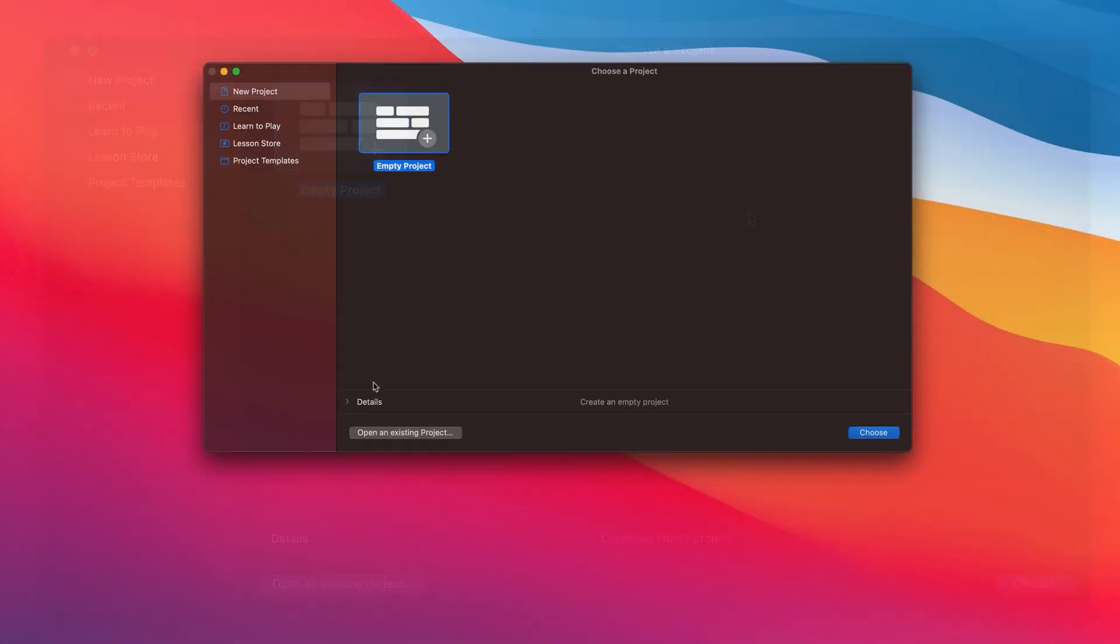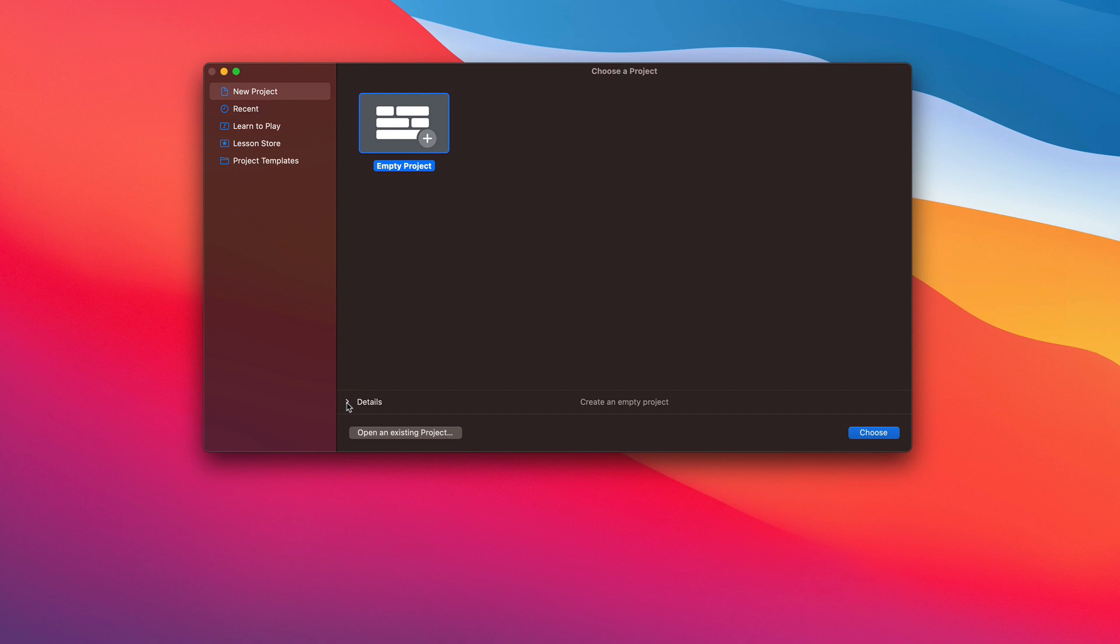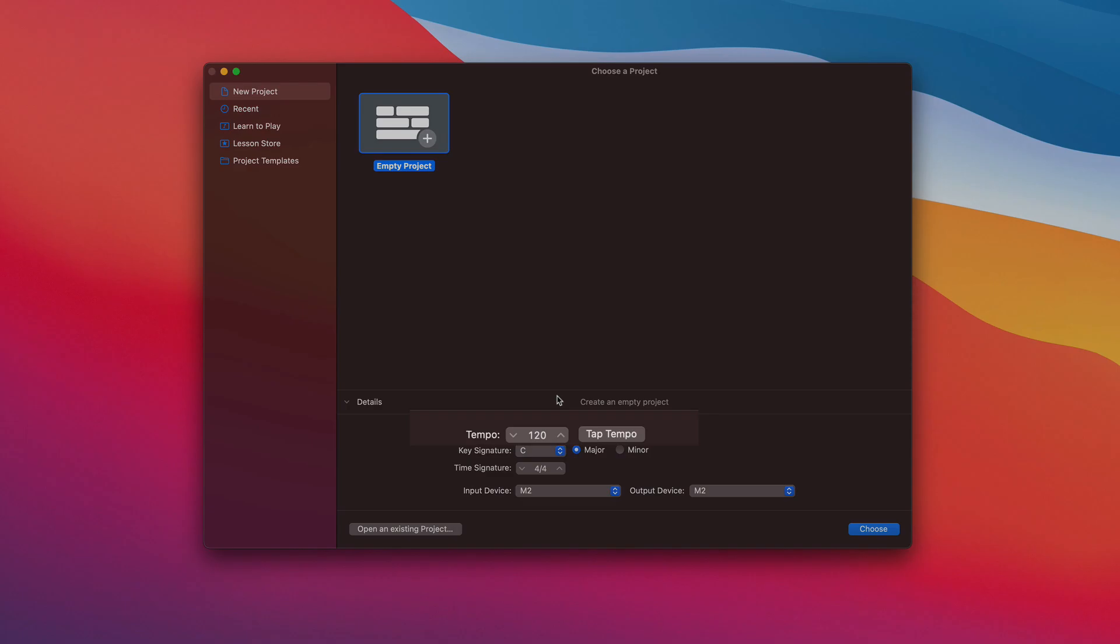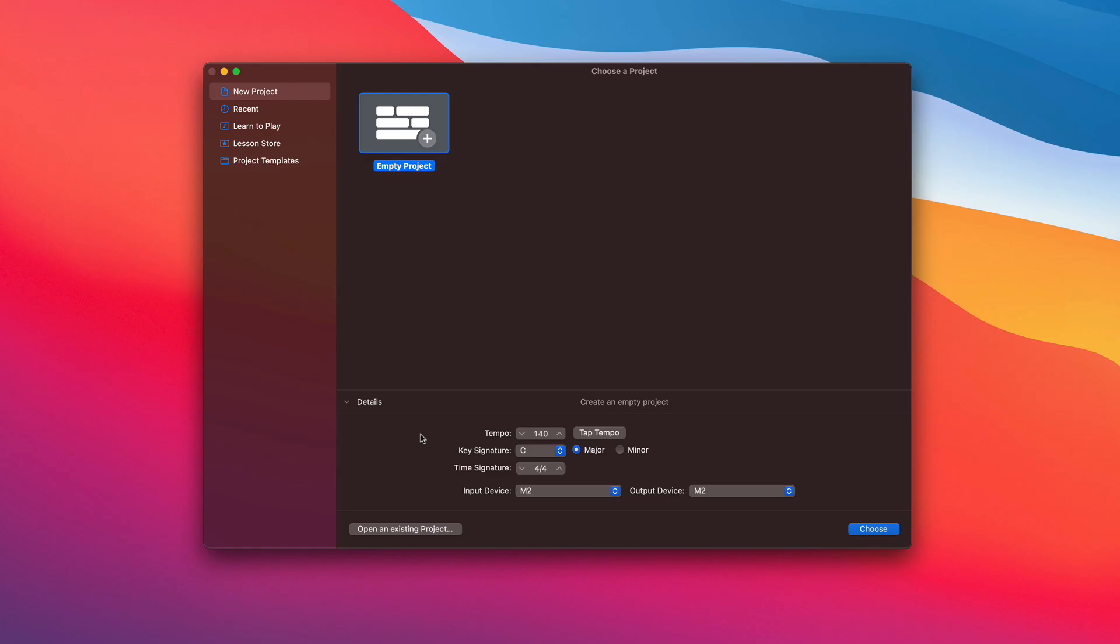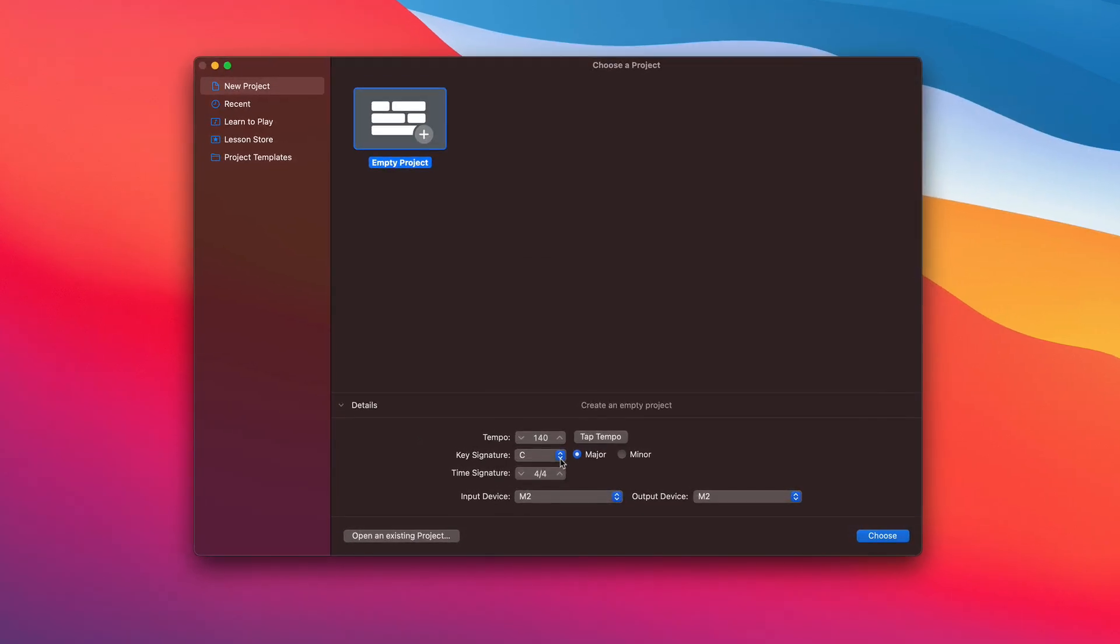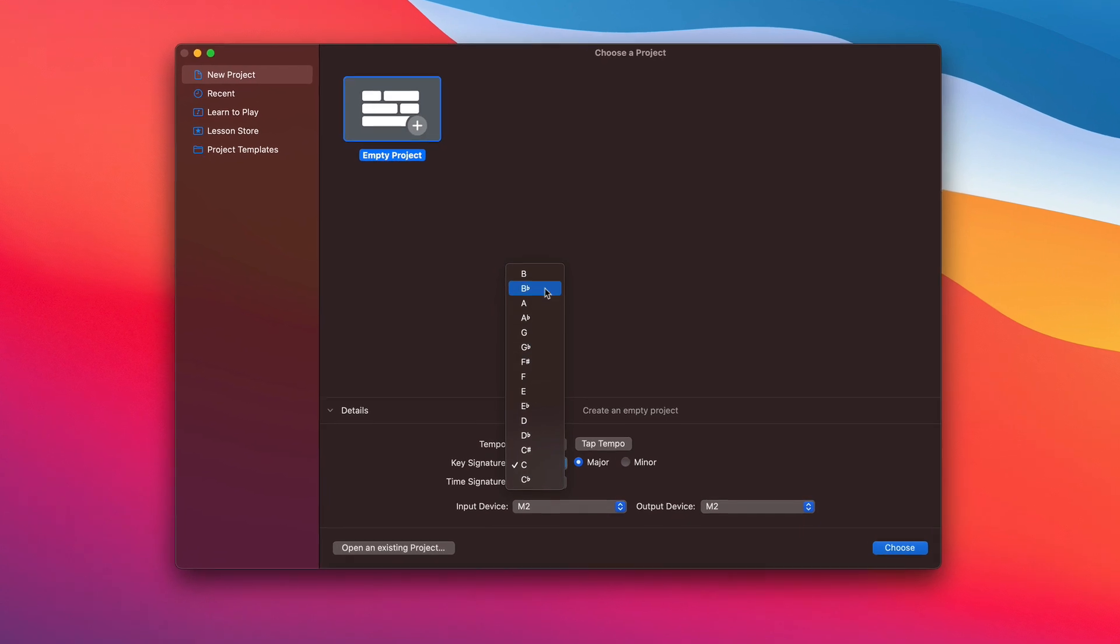At the bottom of the window is this Details drop-down menu. Here you can set up the tempo of your project, and don't worry if you don't know it off the top of your head. You can actually tap out, or click out I guess, the timing of your song here if you need to.